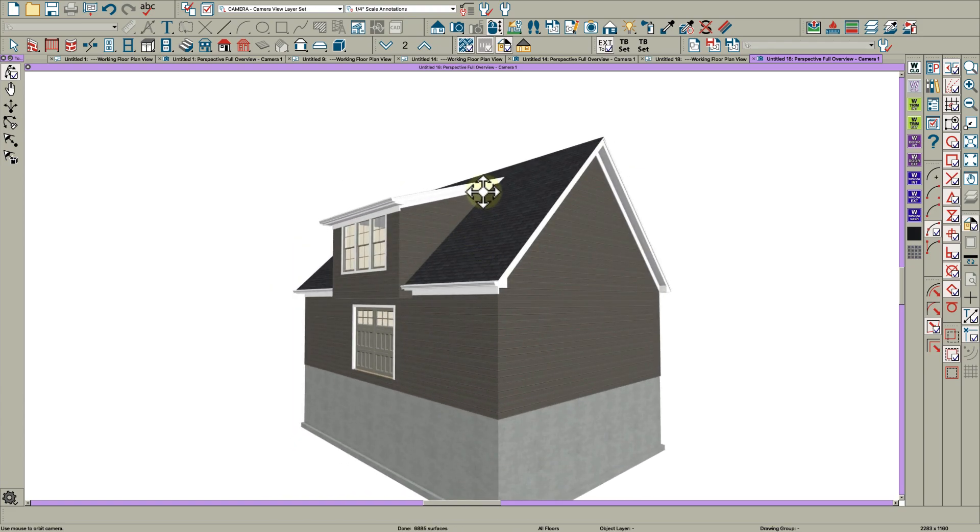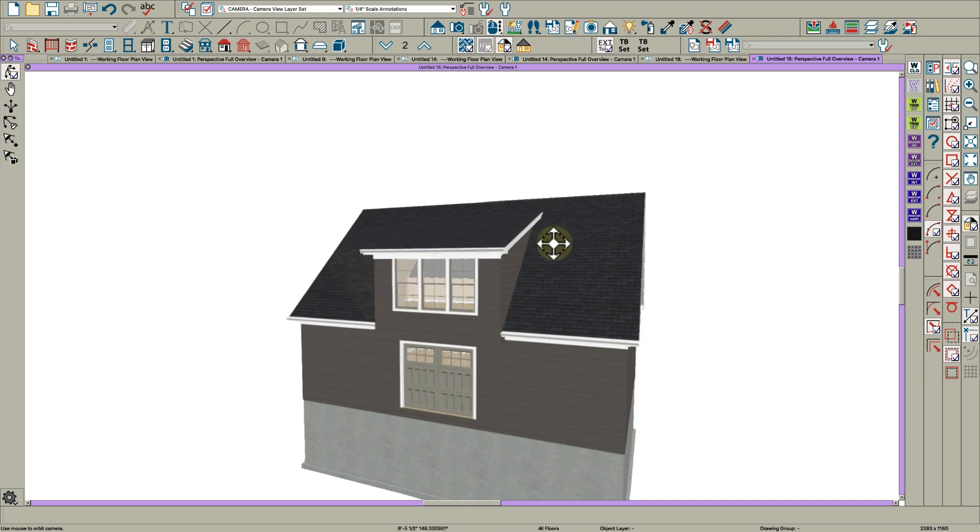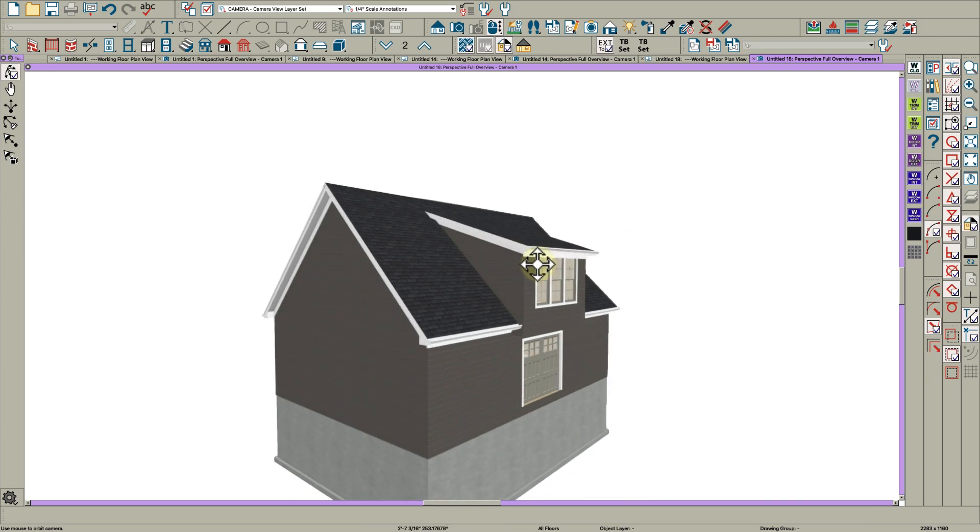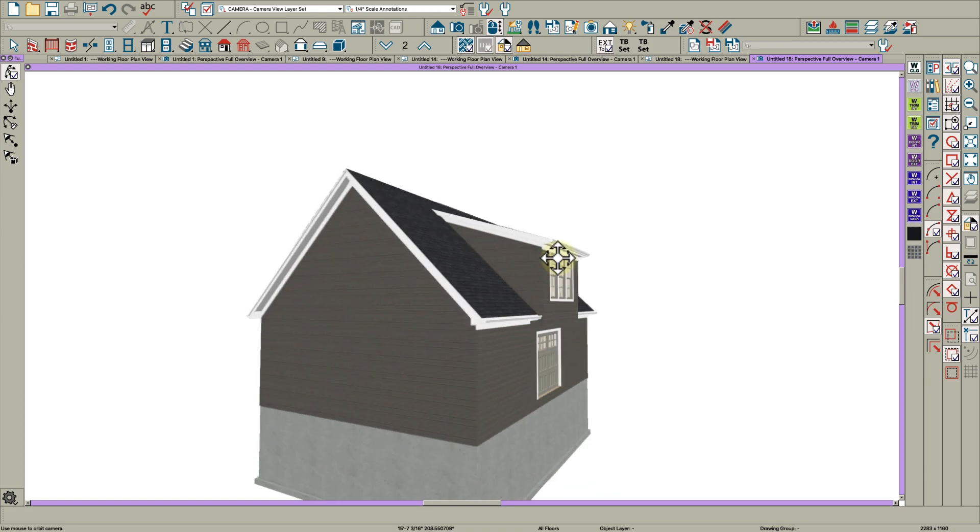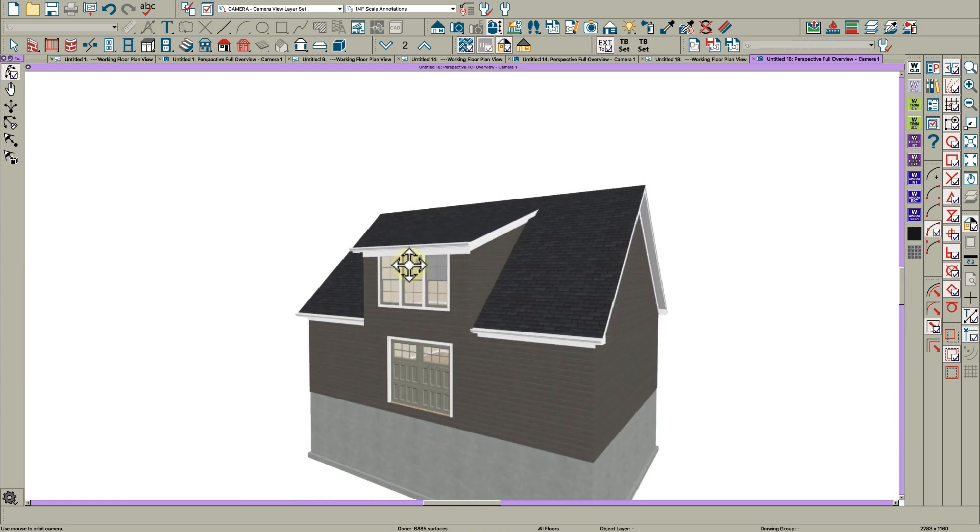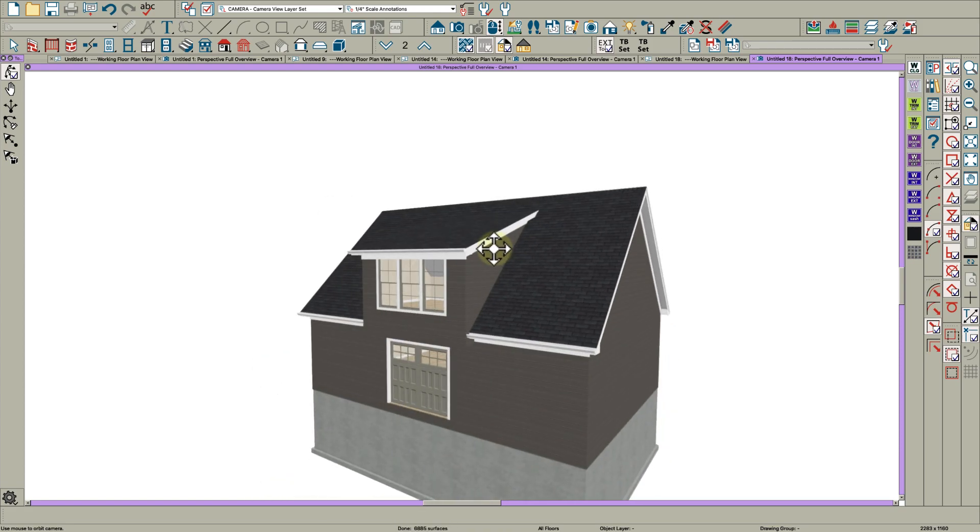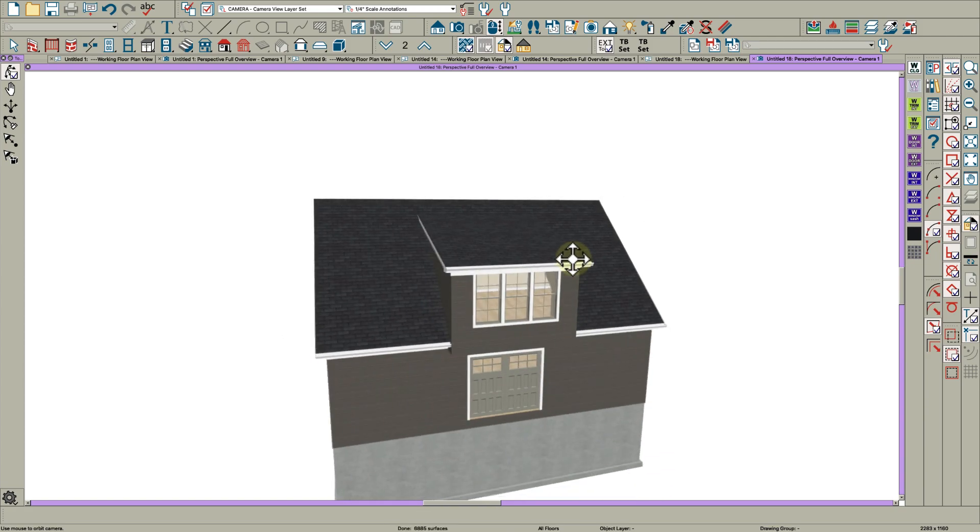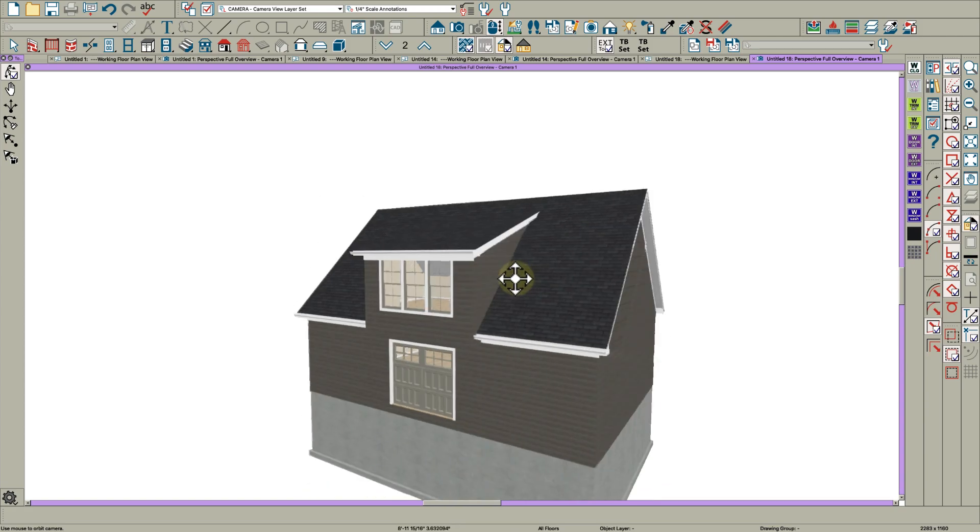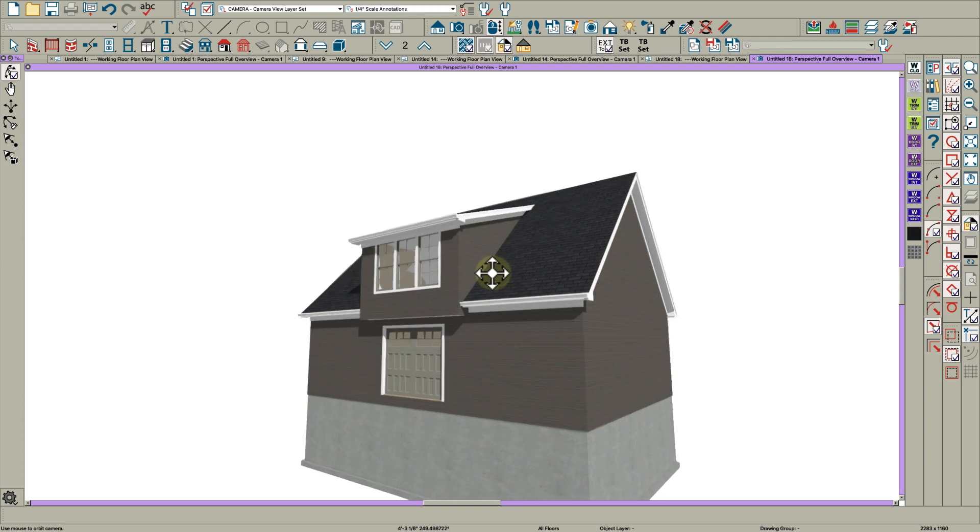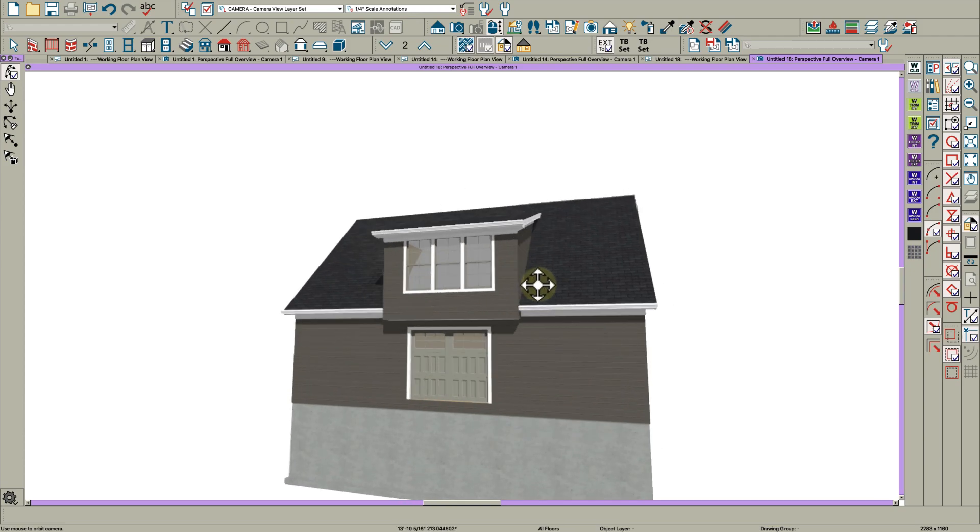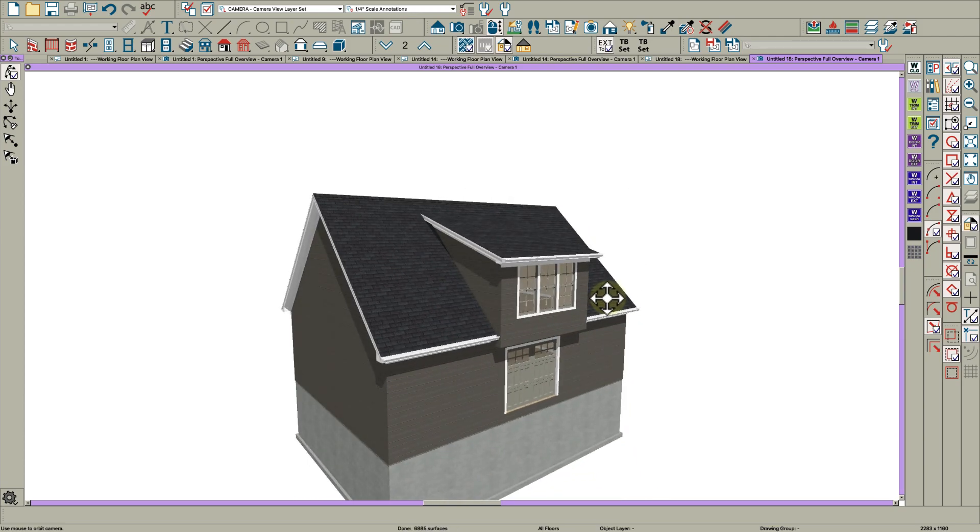I think, you know, use the power of the software and try to use the auto roof tool as much as you can until you can't use it anymore. That's a good quick lesson on how to do a kind of a modified Cape Cod with a cantilevered second floor. Thanks for watching.